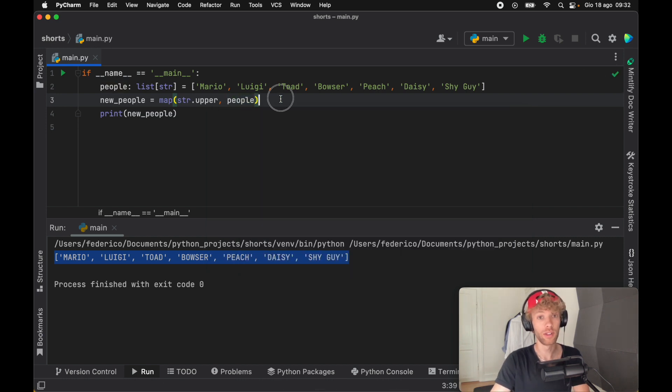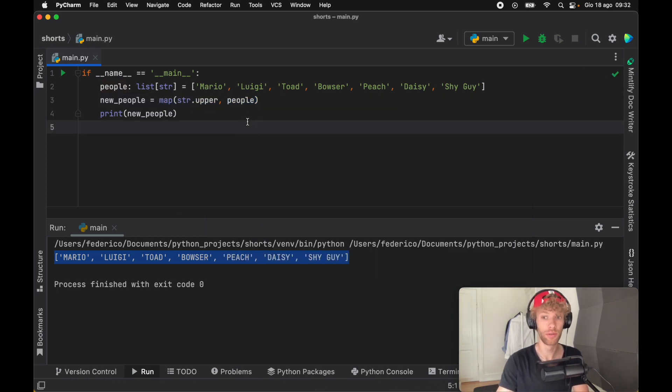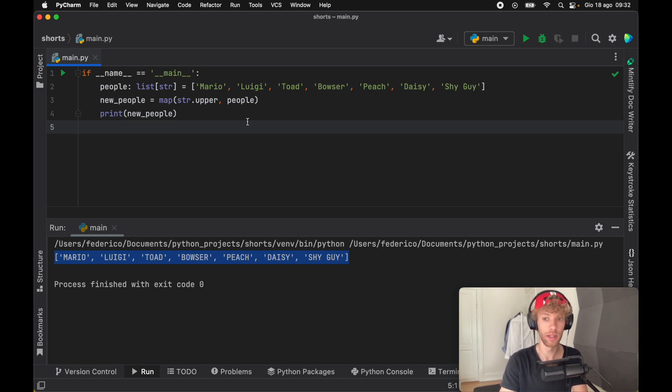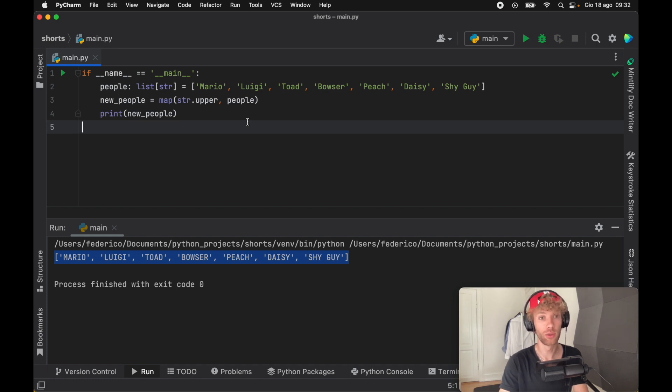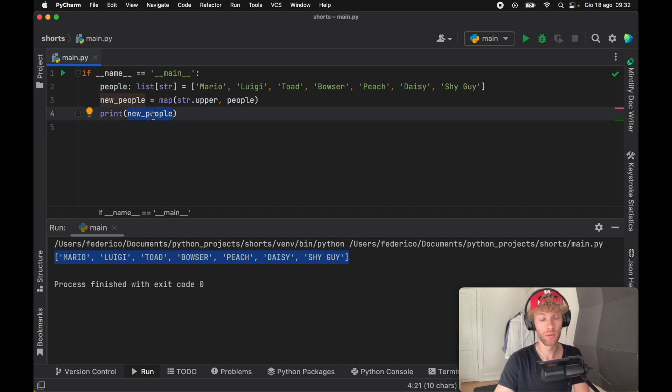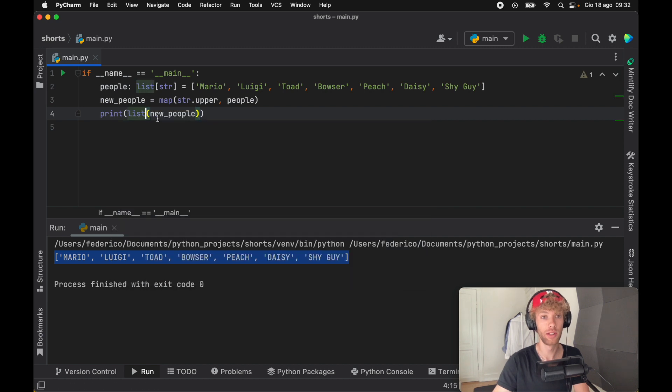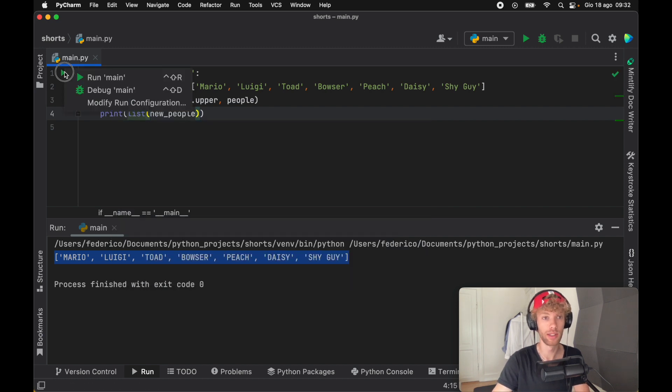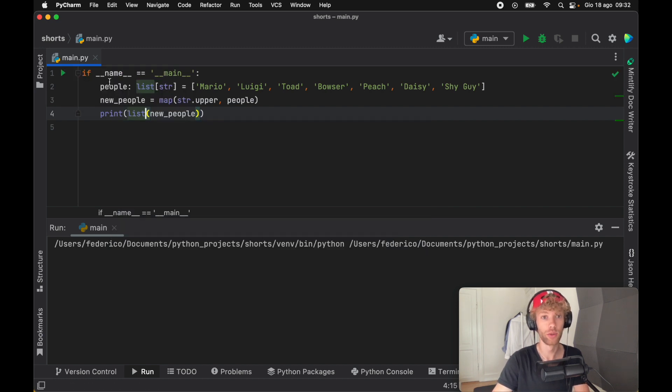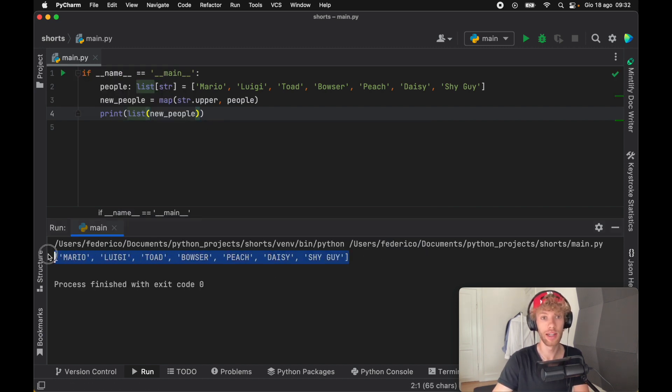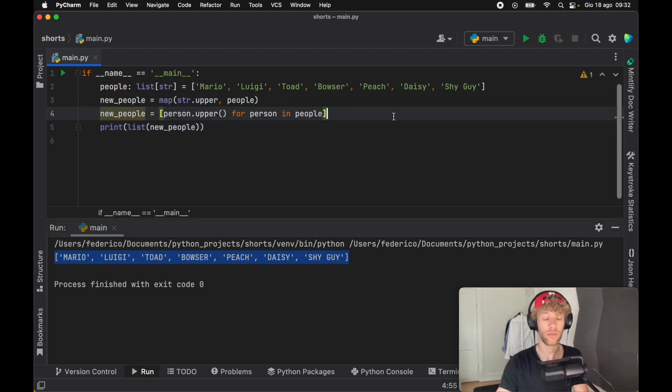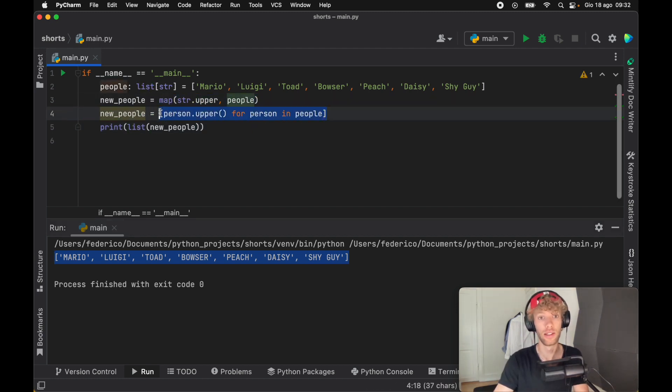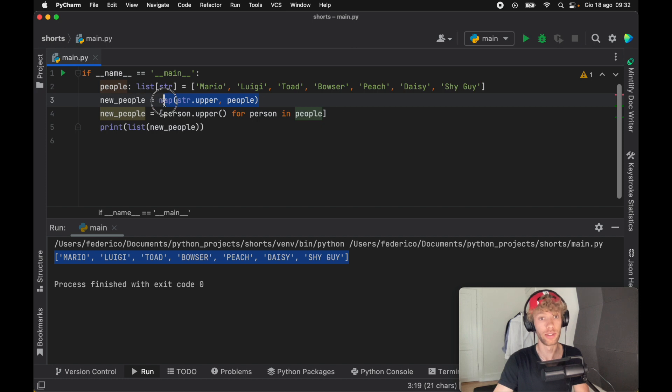Now this is going to return to us a map object, which is very similar to a generator. So it's not going to generate the list, which makes this extremely memory efficient, but it will give us an iterable. So we have to convert this to a list before printing it. And you'll notice that when we print it, we'll get the exact same output. I personally believe that this approach looks cleaner than the list comprehension, and it's very easy to read as well.